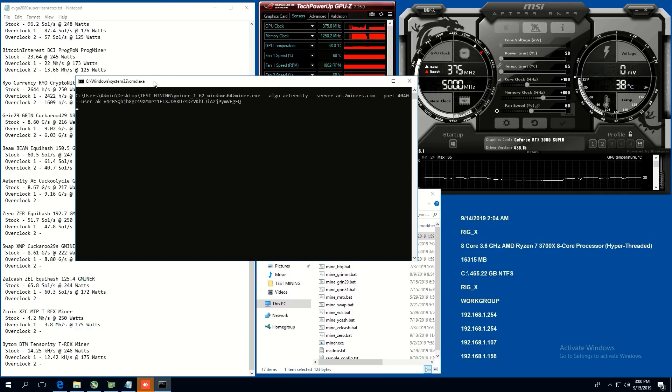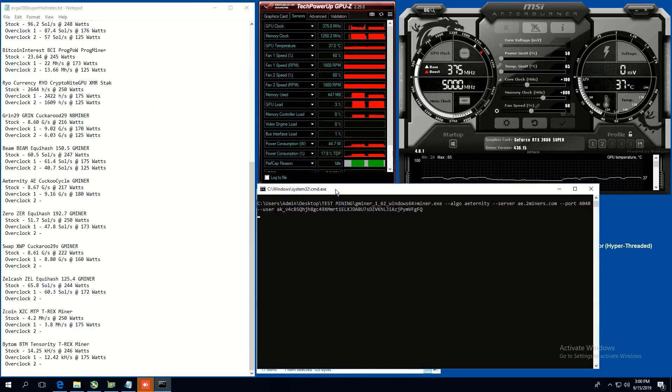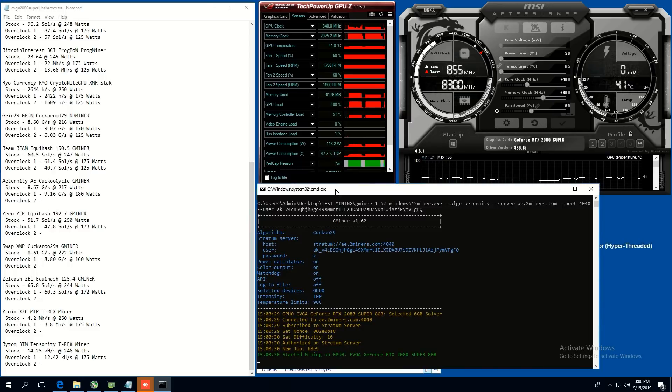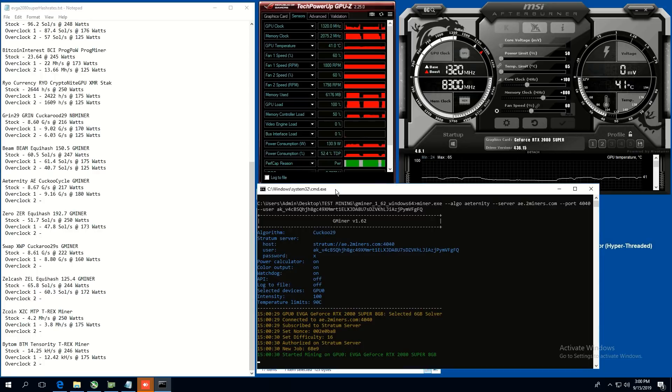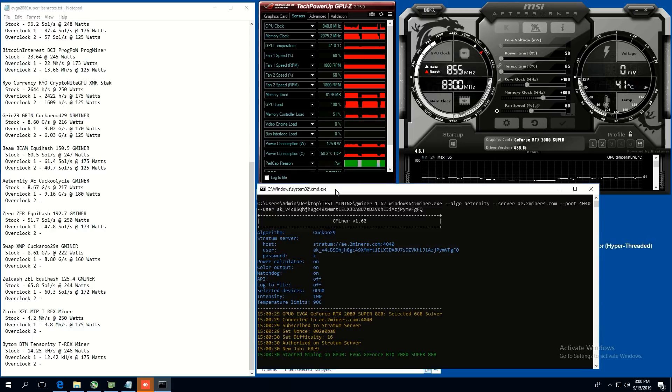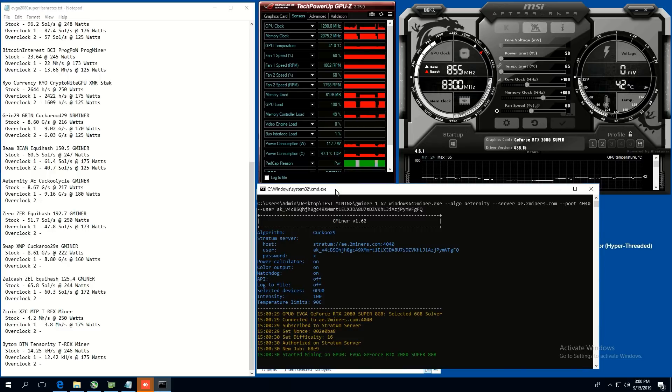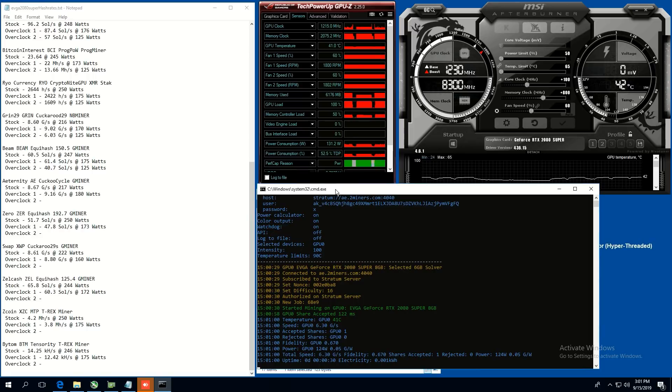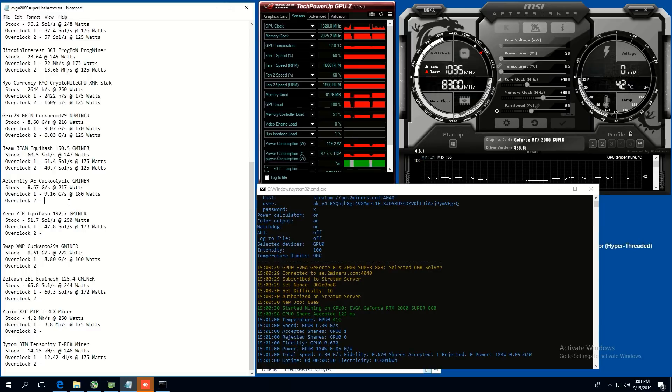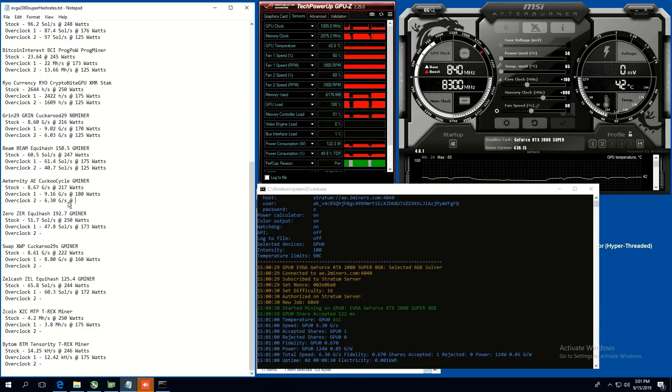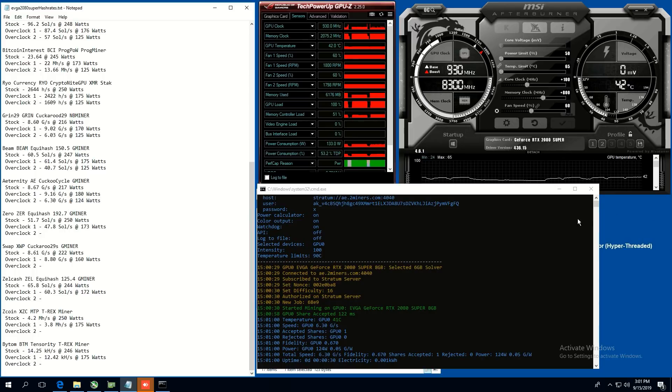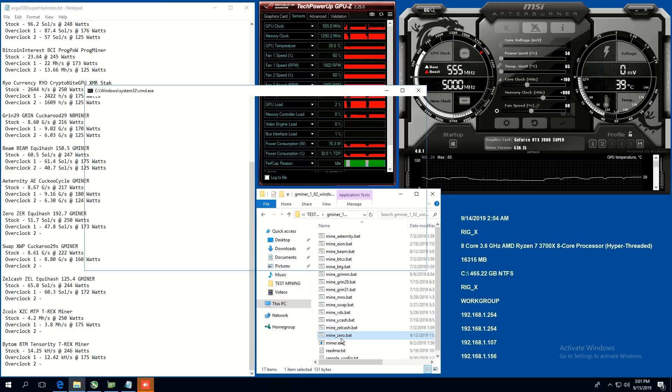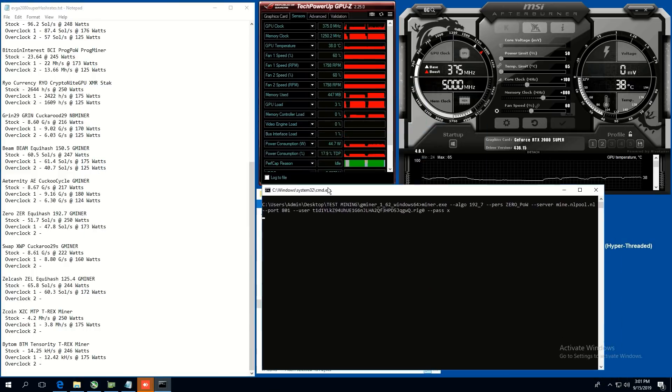Aeternity. Let's do the next one using G miner. So with aeternity, we are able to get stock 8.67 at 217 watts. Overclock one, 9.16 graphs per second at 180 watts. And this is the Cuckoo cycle algorithm. And this coin used to be pretty popular back in the day, but I don't know about profitability now. But these kinds of coins, the grin, aeternity, beam, swap, these used to be all top coins for sure for profitability. Okay. So on 50 power limit for aeternity, we were able to get 6.30 graphs per second at 124 watts, 125, probably the same. So not too bad, not too bad.